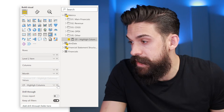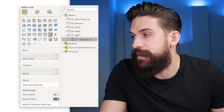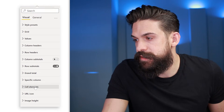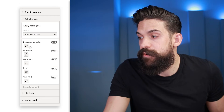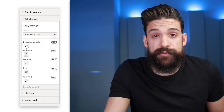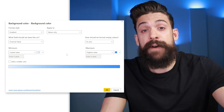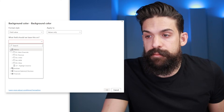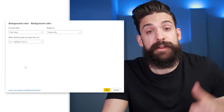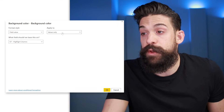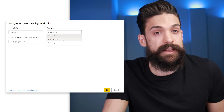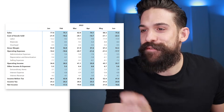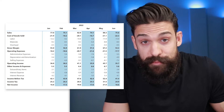To apply this, take the conditional formatting measure out of values and put the original value field back in. Then go to Format, Cell Elements, and turn on Background Color with conditional formatting. Since we already defined the color inside the measure, choose the option 'Field Value' based on the 'Conditional Formatting Highlight Columns' measure. Apply it to values and totals, click OK, and we now have a different color for every other column, making the table more readable.